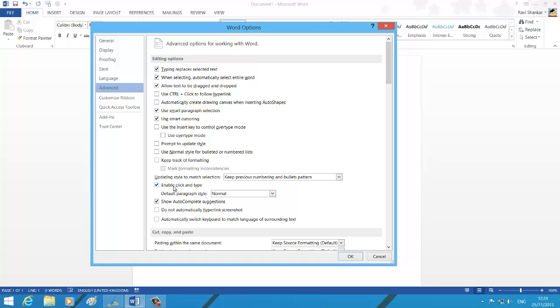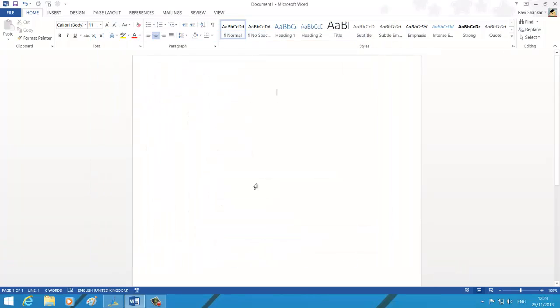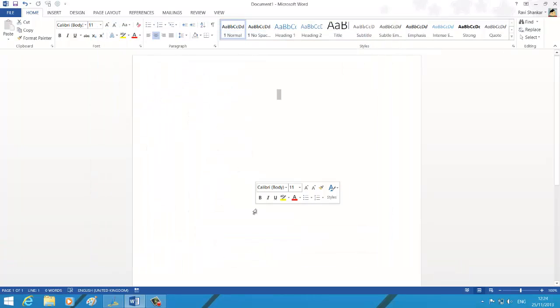Unmark this checkbox, click OK button to save your changes. Now you shouldn't be able to use the click and type feature. Thank you.